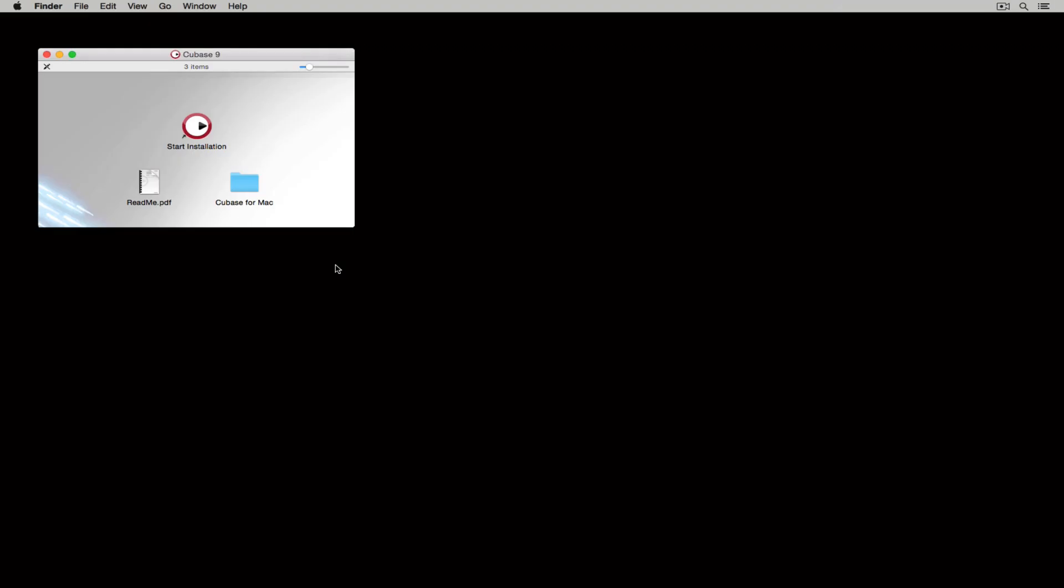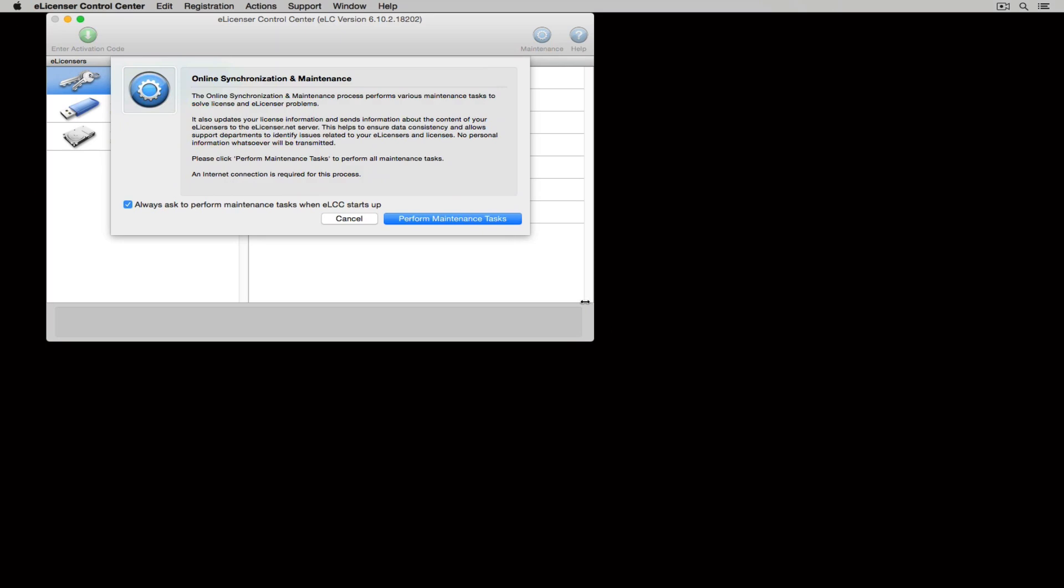Hello there and welcome to the first quick start video on Cubase 9. We're going to start with two really simple concepts: installing Cubase and activating the software using the eLicenser control center.